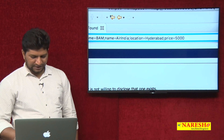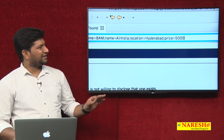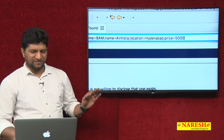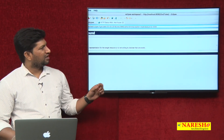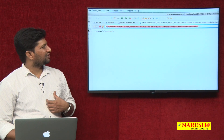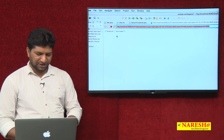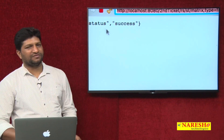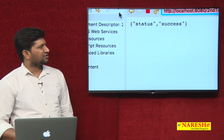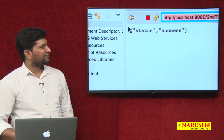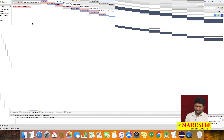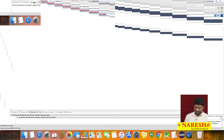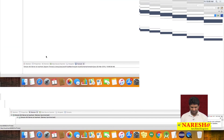After clicking enter, if everything is fine, the data will be printed to the console and we will get a response in the form of JSON format. We got the response as success in JSON format, and the log also shows the data was received correctly.